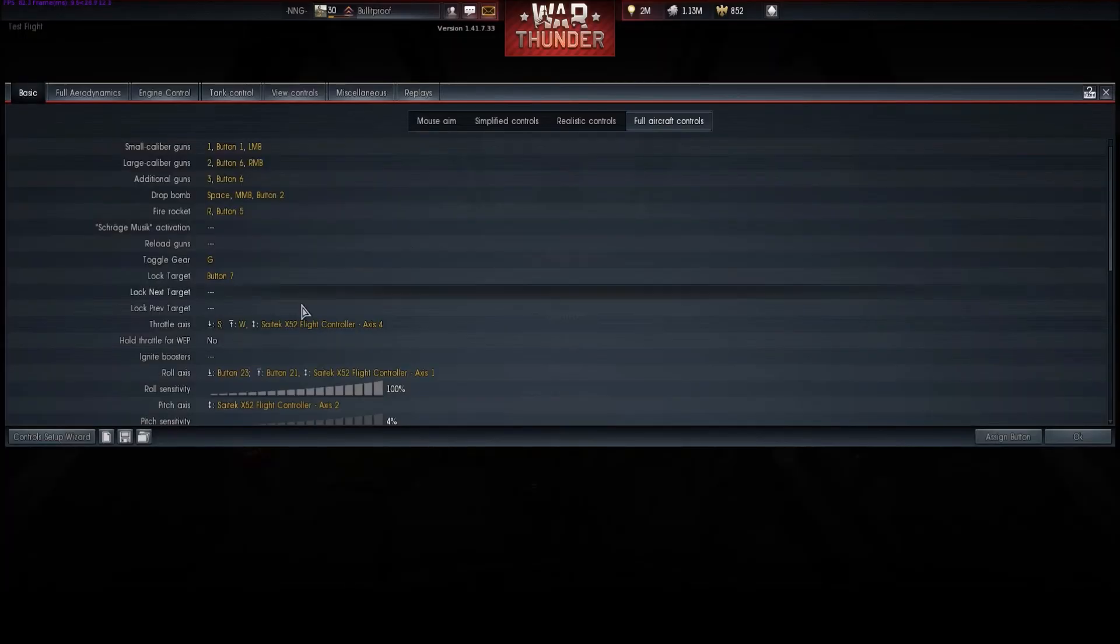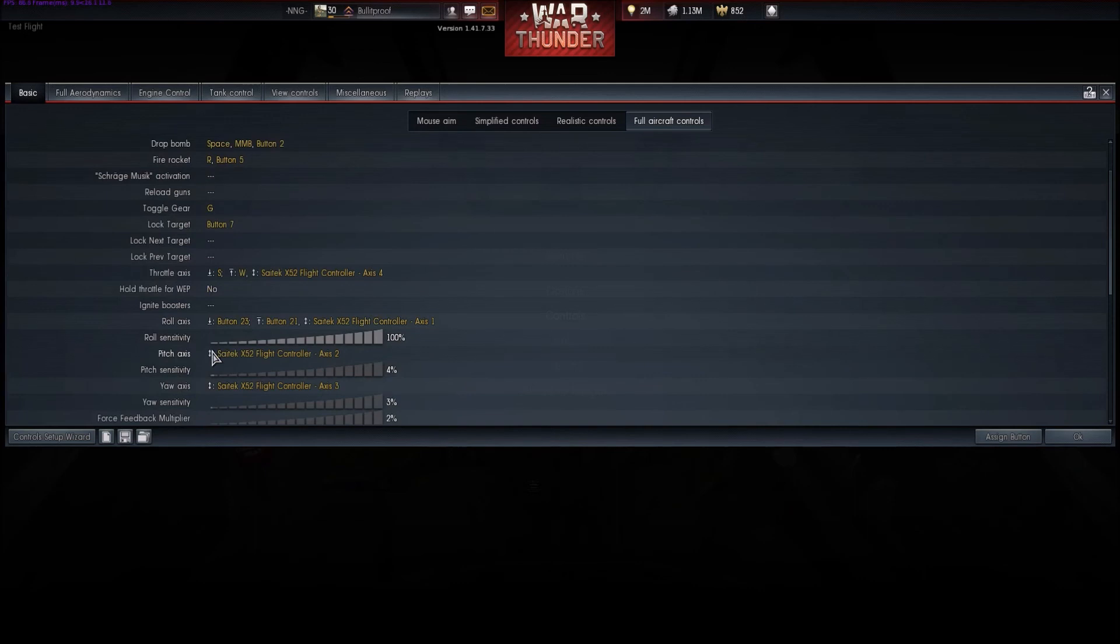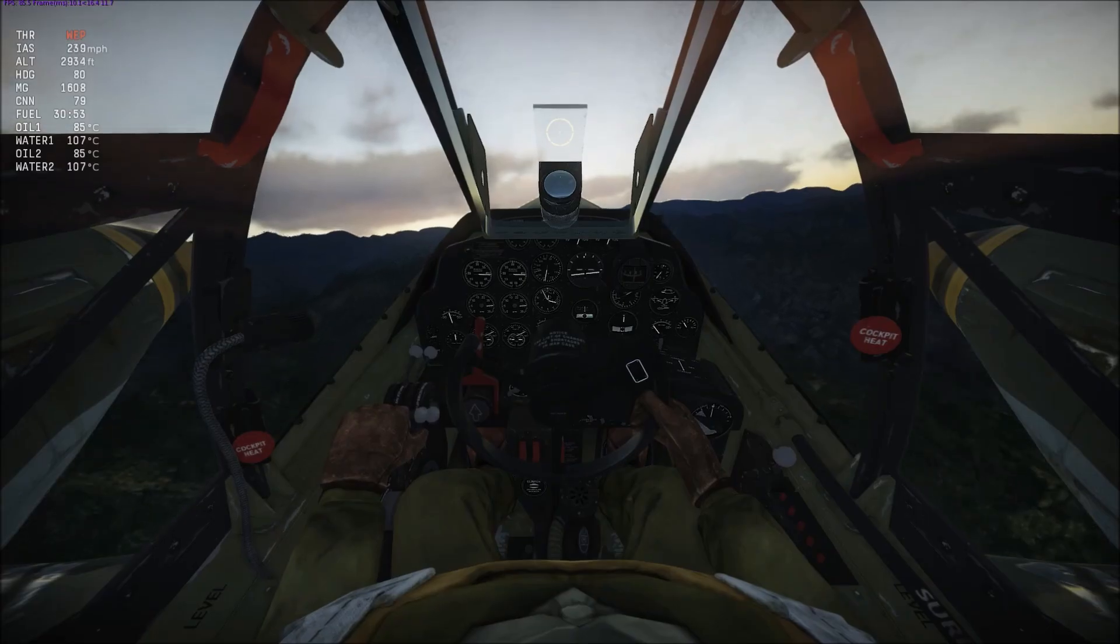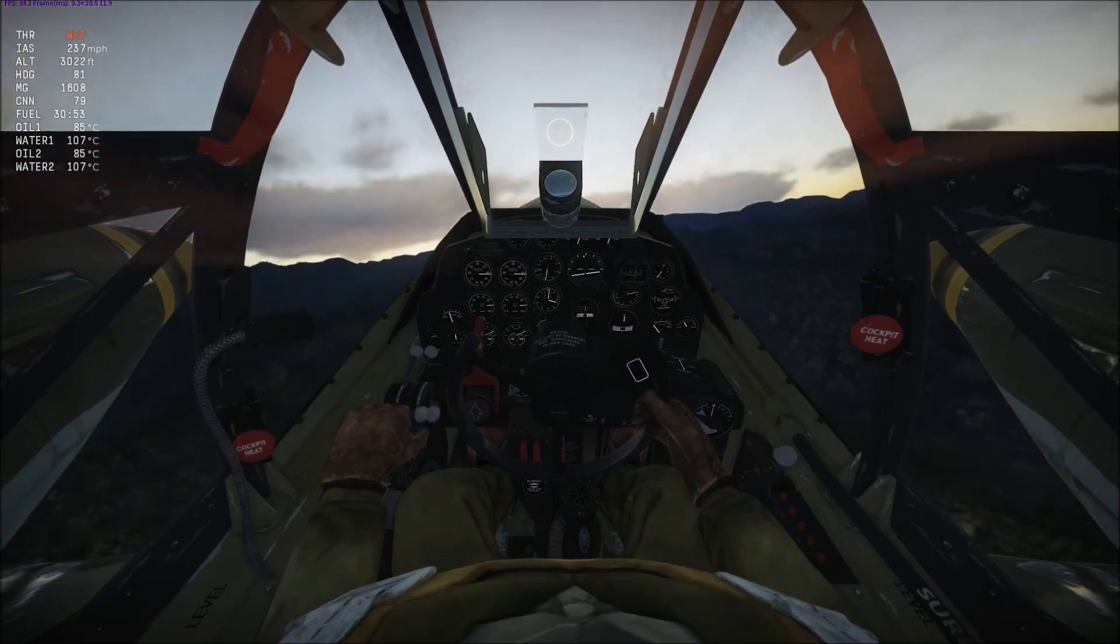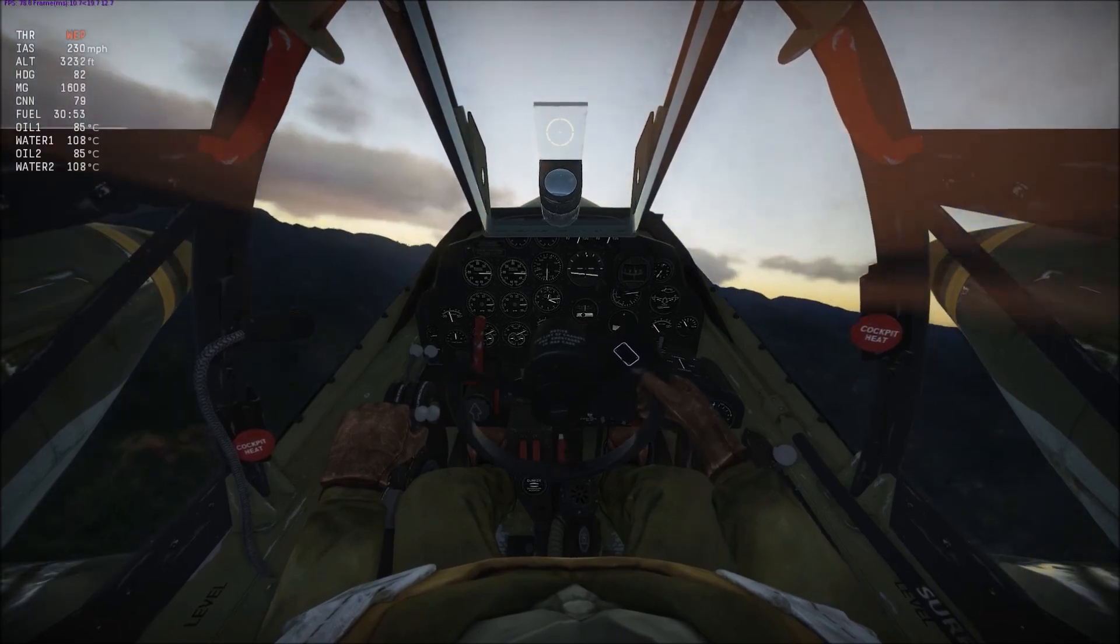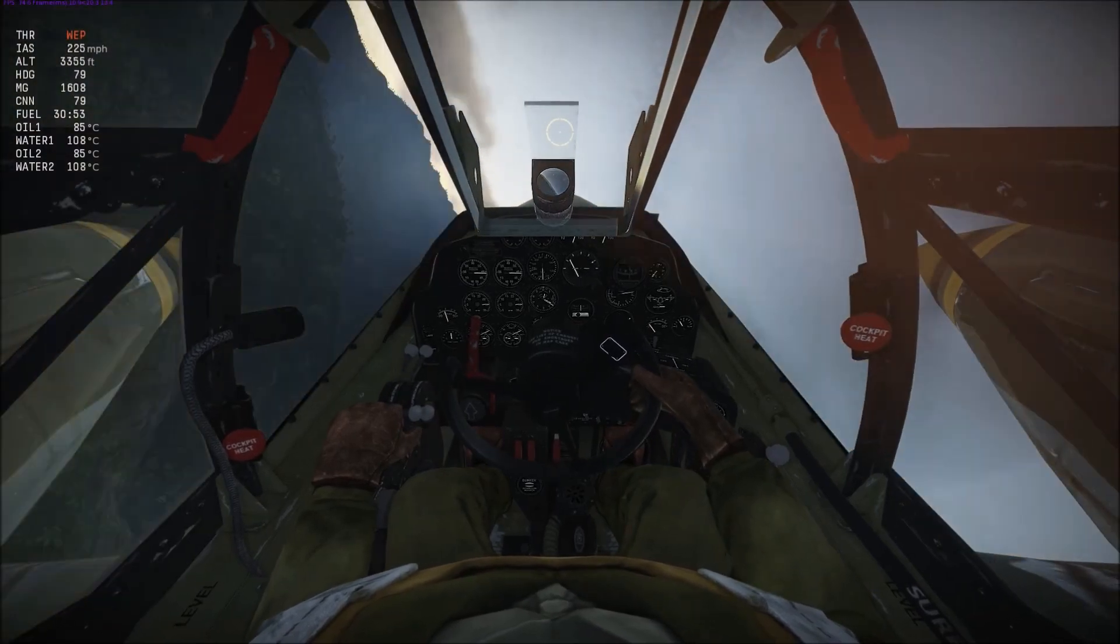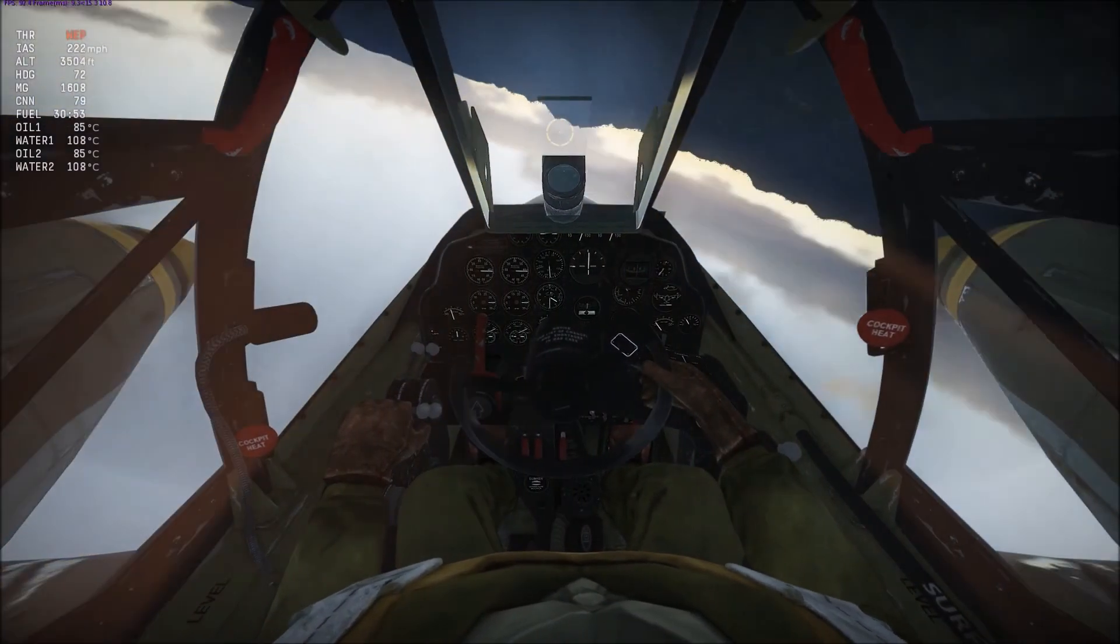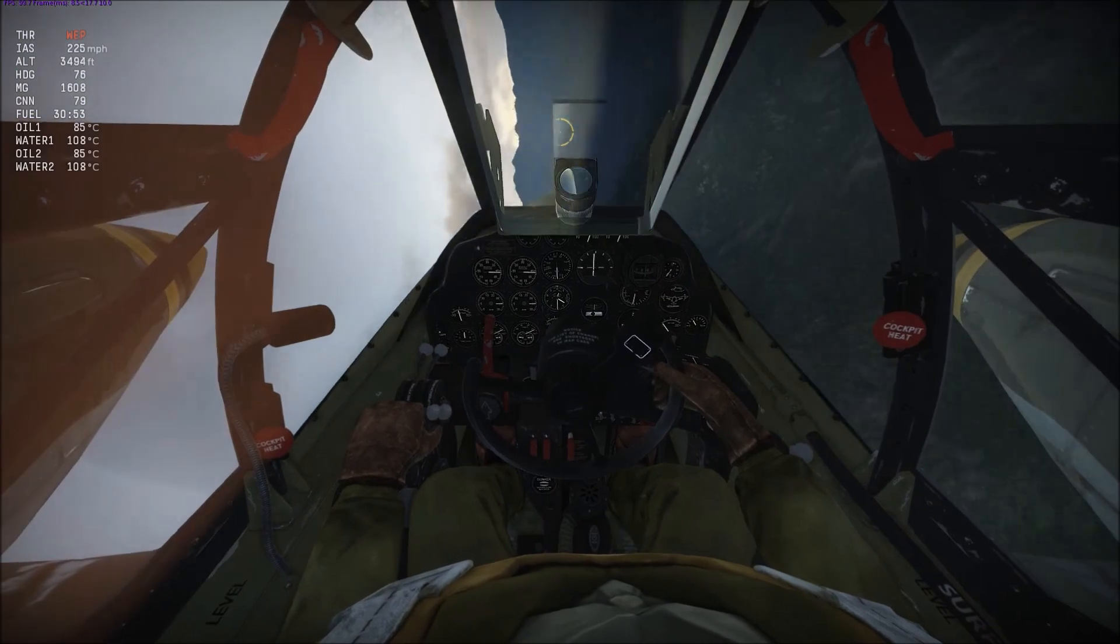Go back into controls, and we'll turn it back down to 4% where I had it. And as you'll see, I'm going to jam my stick all the way to the left, and you'll see the pilot makes a much slower input than what the input that I put in.